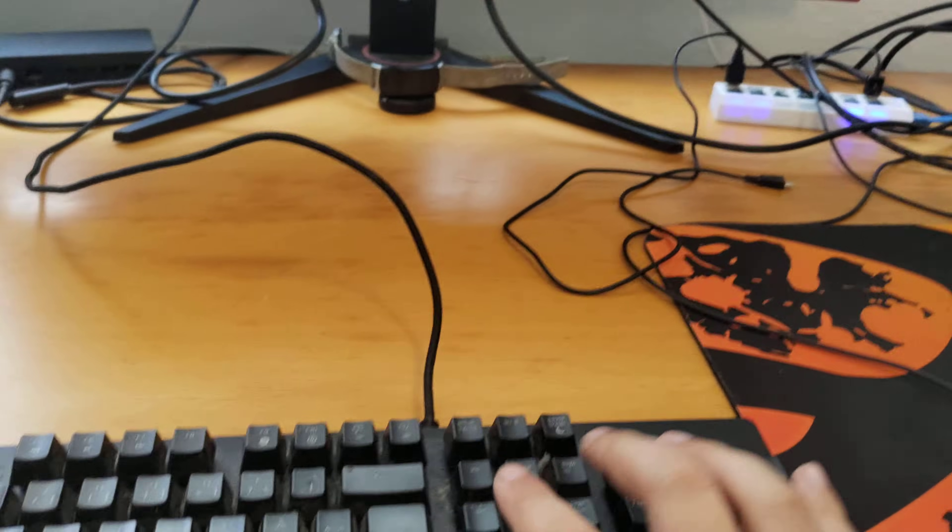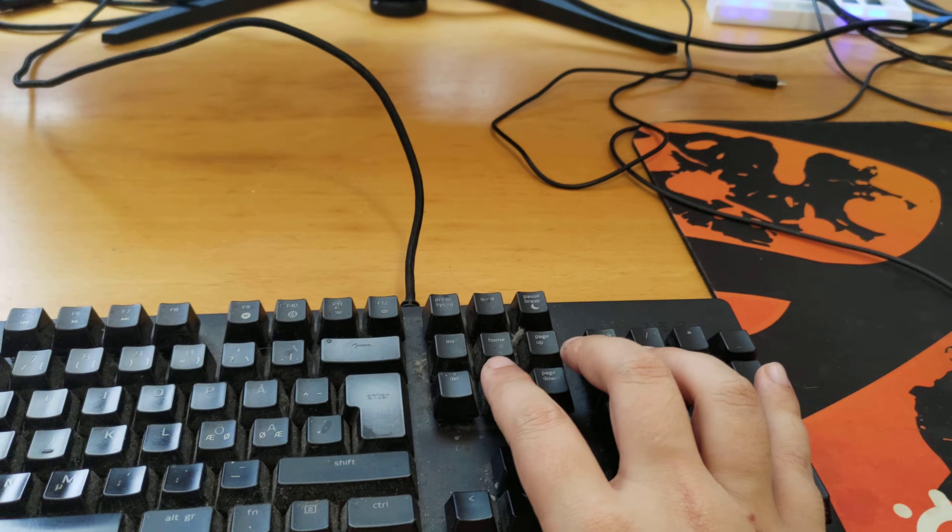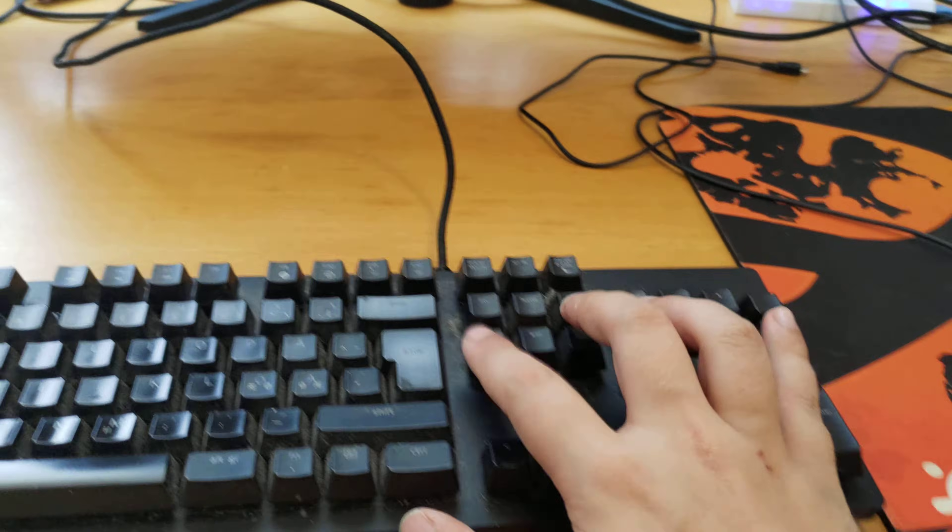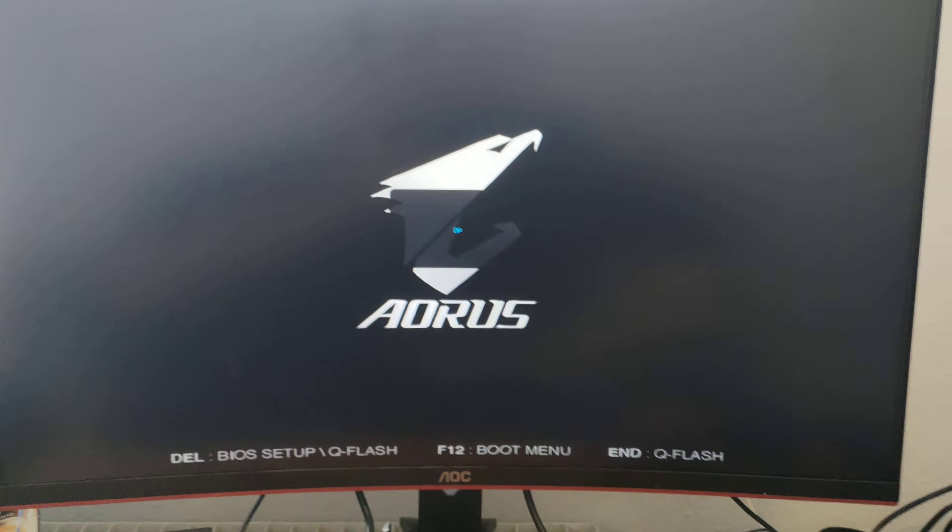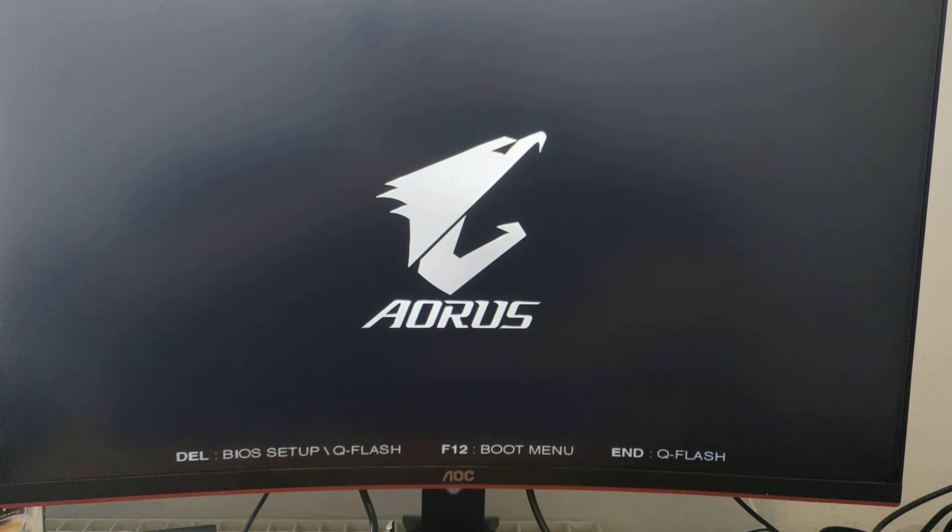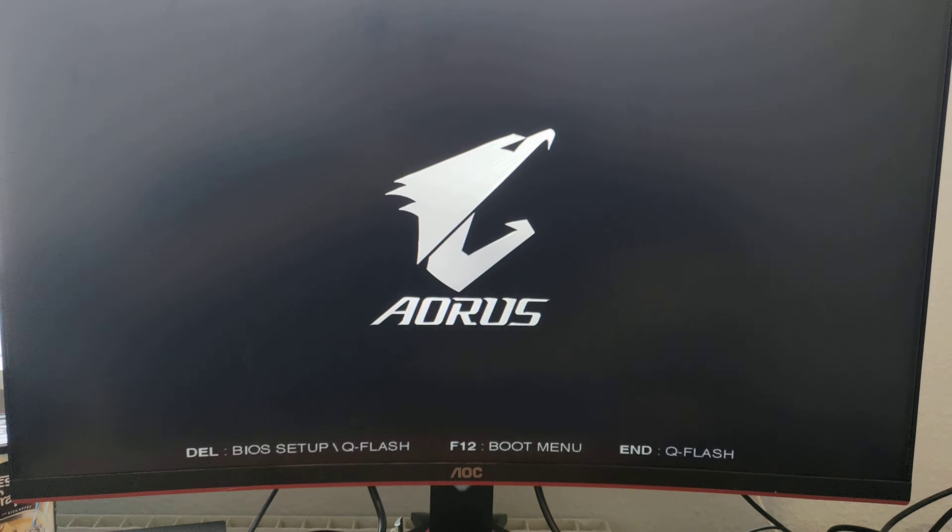First, you turn it on, press the delete button. Once you see... come on, come on. Here we go. We get into BIOS.